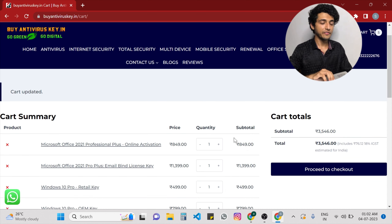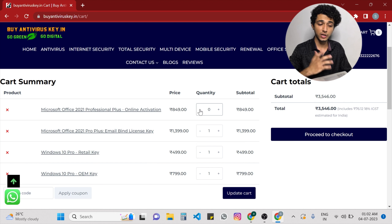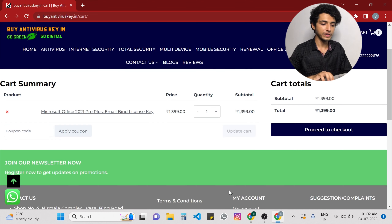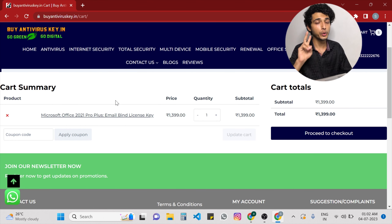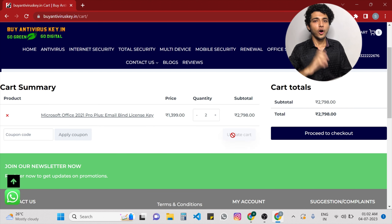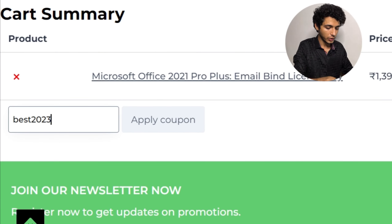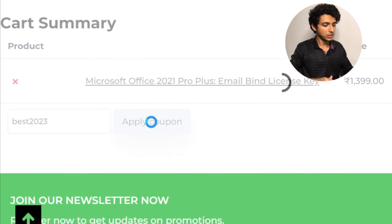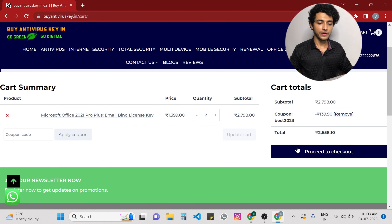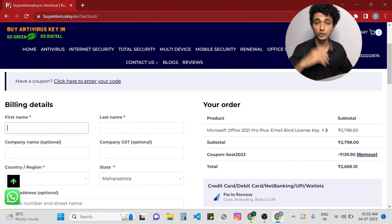On the cart, you can see different types of keys. Whichever you want, you can keep in the cart, and whichever you don't want, you can exclude. For example, if I want to purchase the email binding key of MS Office 2021 and want two quantities, I'll update the cart accordingly. We also have a coupon code — type BEST2023 — and you will get a straight 5% discount. You can see some amount has been deducted from the total, and you can just proceed to checkout.